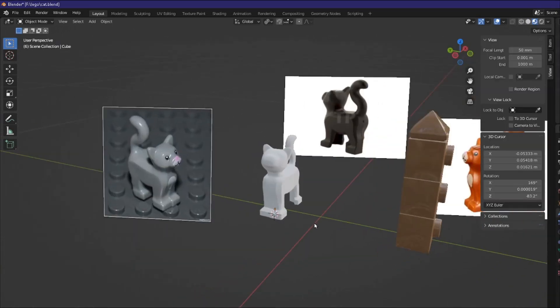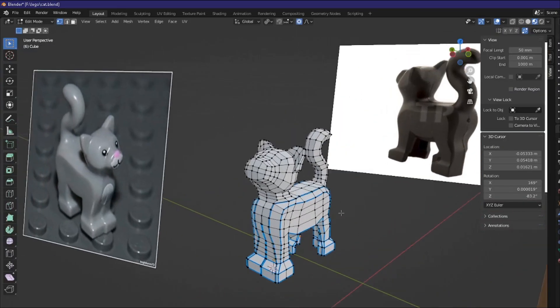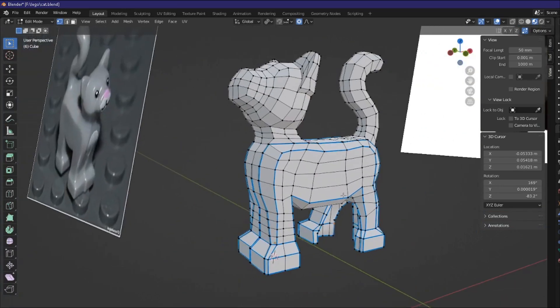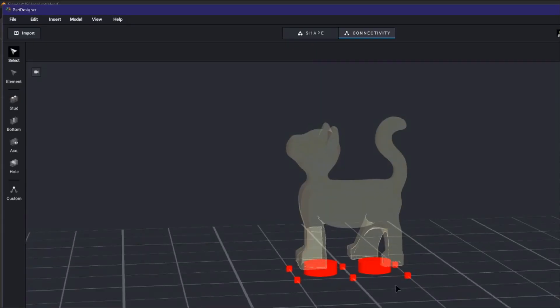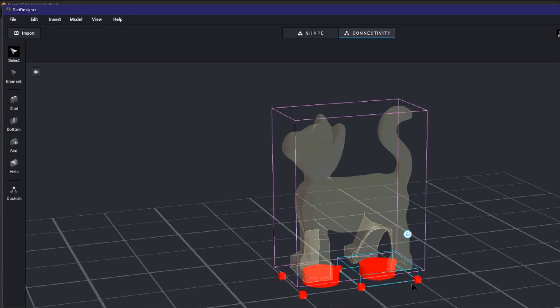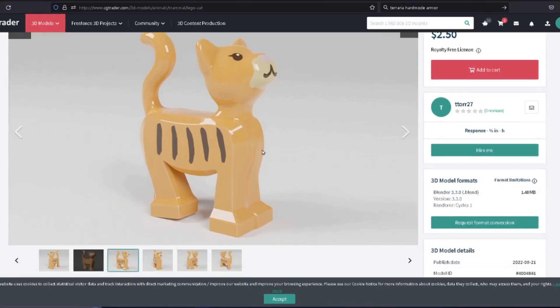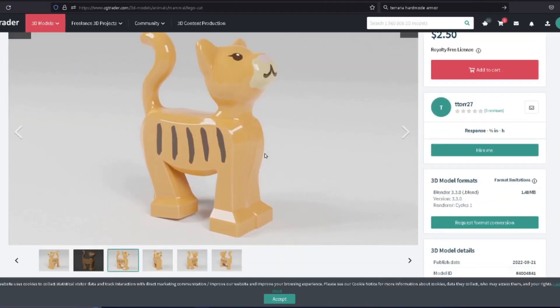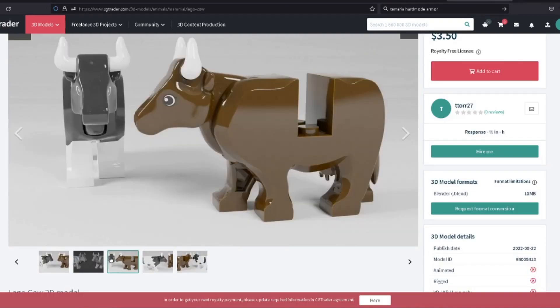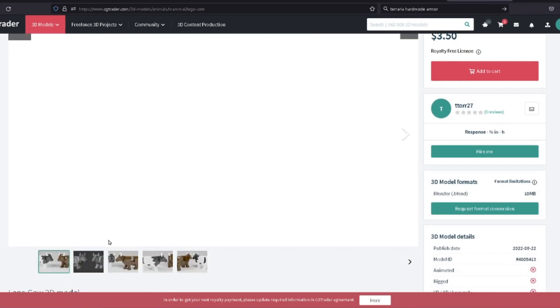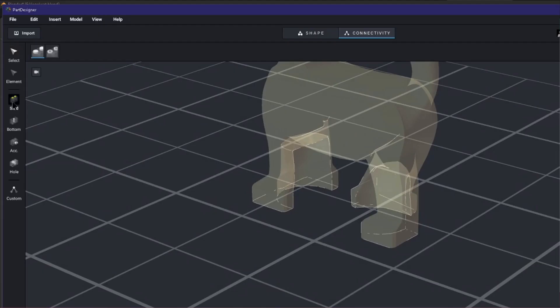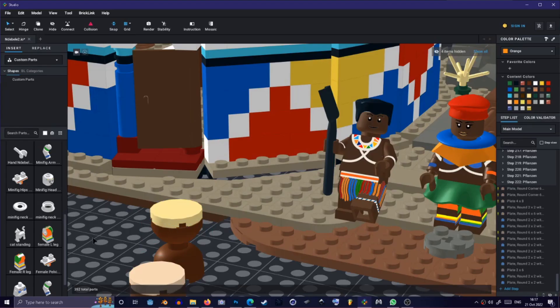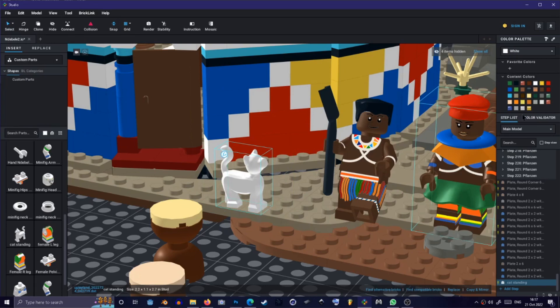Oh you noticed my cow and cat models? I made those on blender from scratch and exported them as obj meshes and imported them into part designer. They are also available for download on CGTrader if you want to add them to your own projects. I made all the connections in part designer and they work just like the other Lego bricks in Lego studio. Amazing!